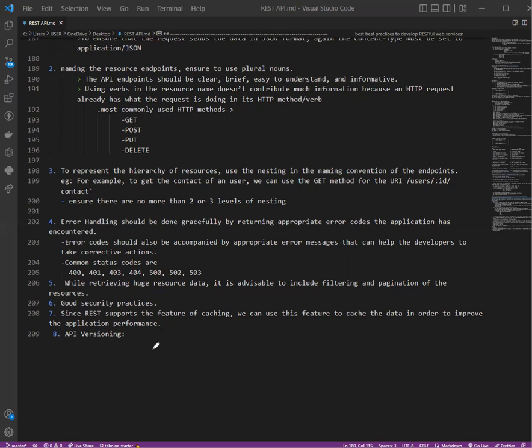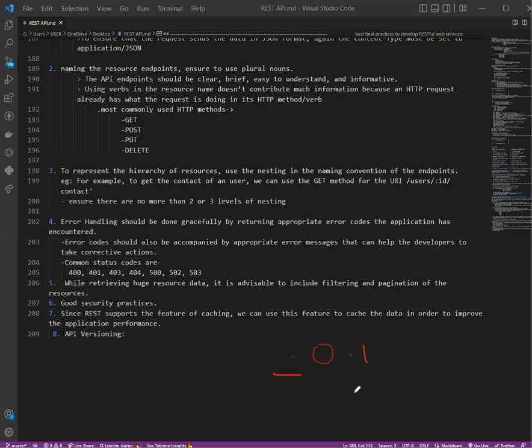Next is API versioning. Versioning needs to be done if we are planning to make any changes with existing endpoints and we do not want to break communication between our application and the apps that consume our application. While working on the API release, the transition has to be seamless. Some semantic versioning can be followed, like 1.8.3 or 3.0.1, which represents the third major version.